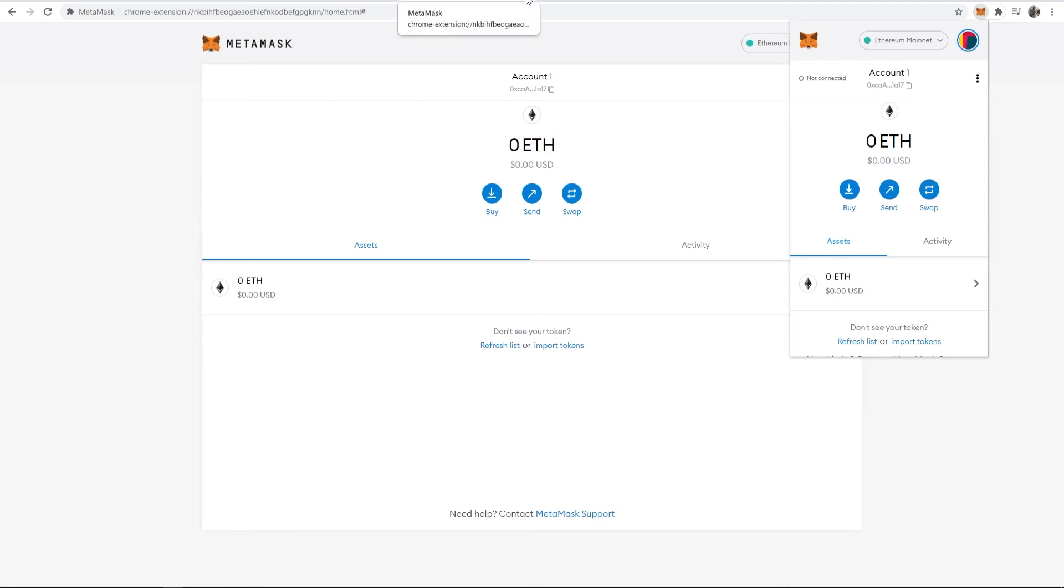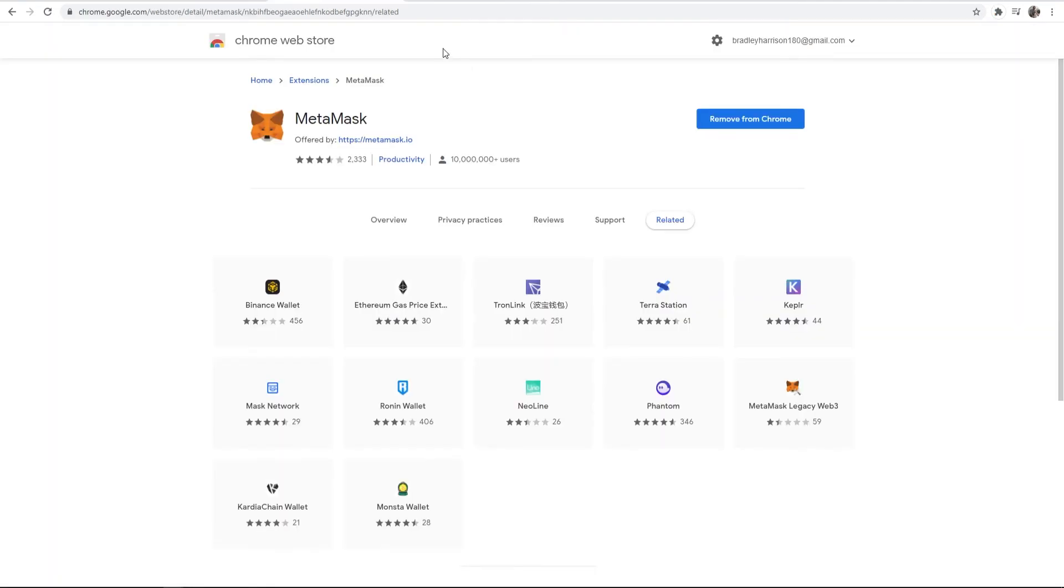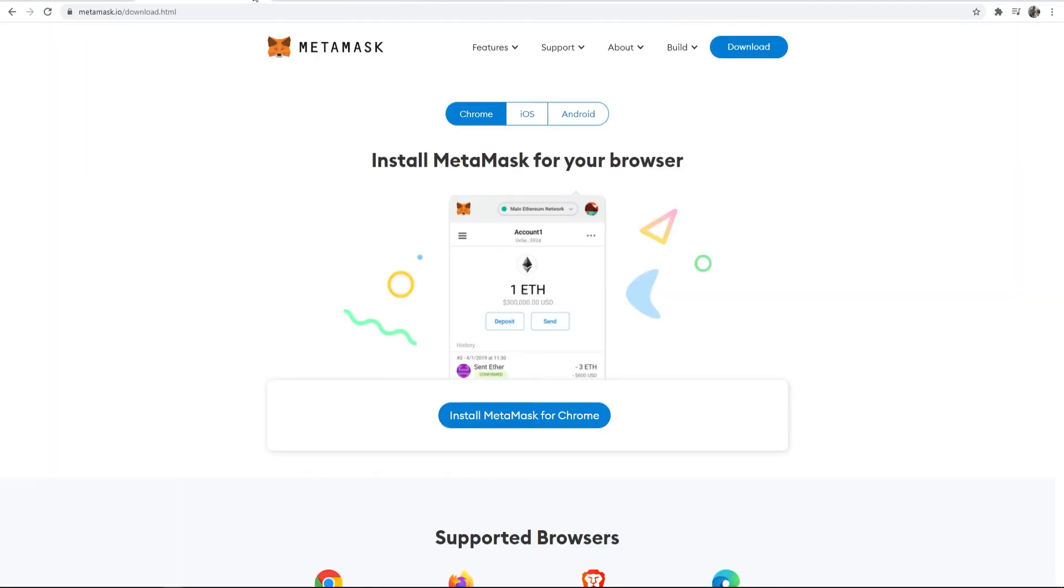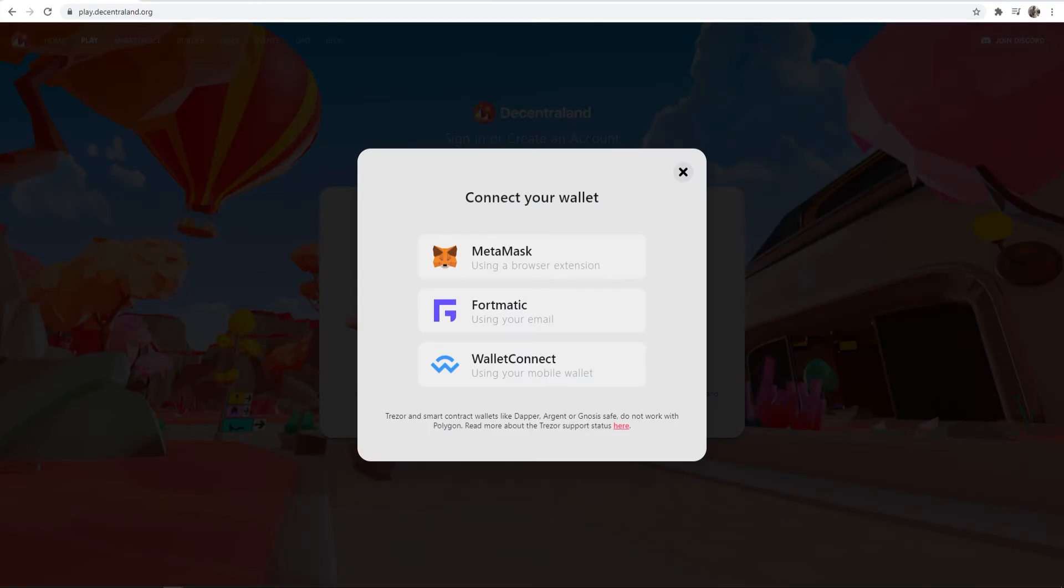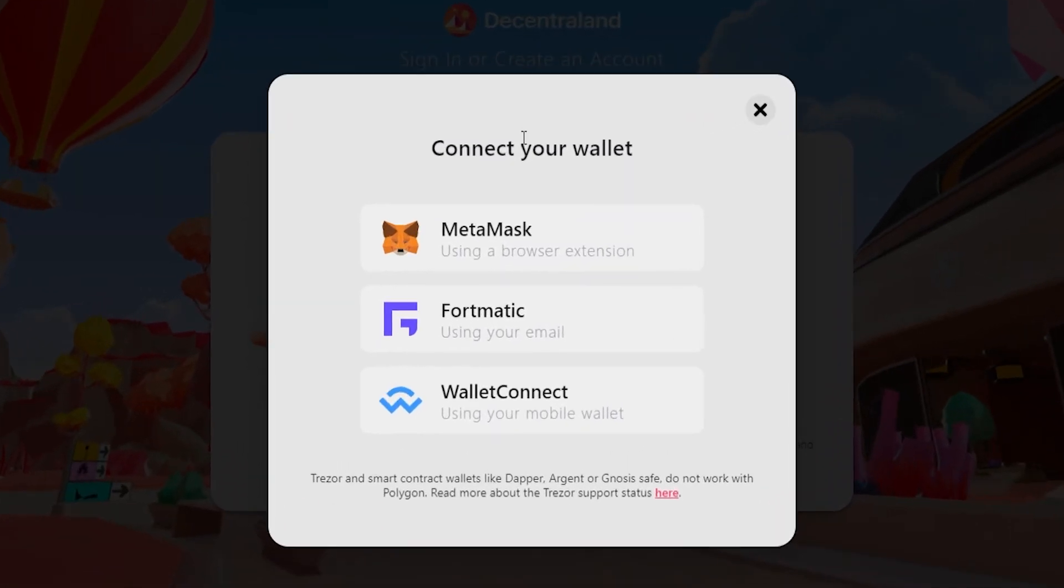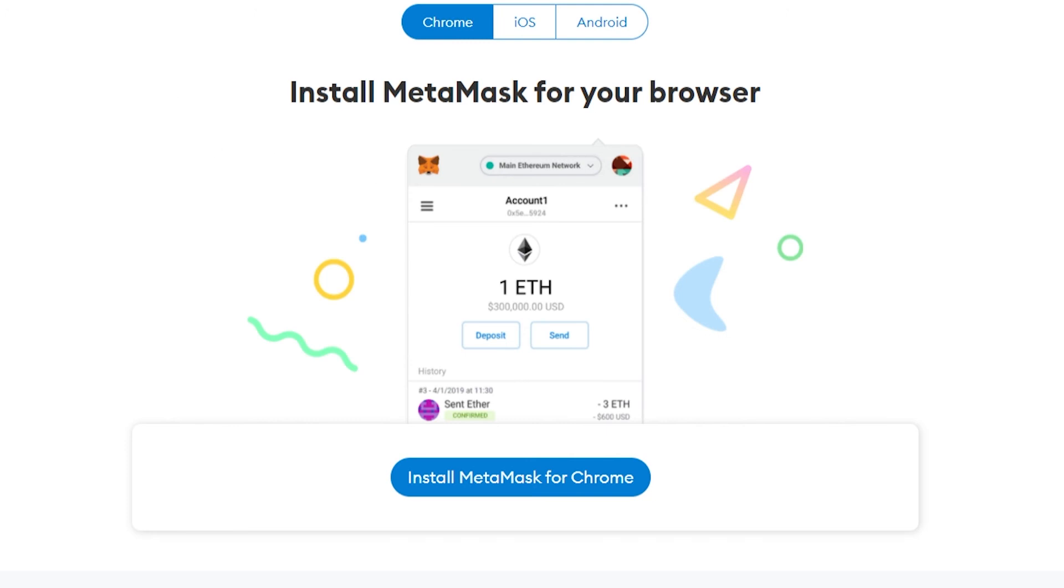Now we've got everything set up, we can close out of that and we can go back into Decentraland where we can now connect our Metamask wallet. So click on Metamask. You may have to refresh your page because it might not realize that you've got it installed already.